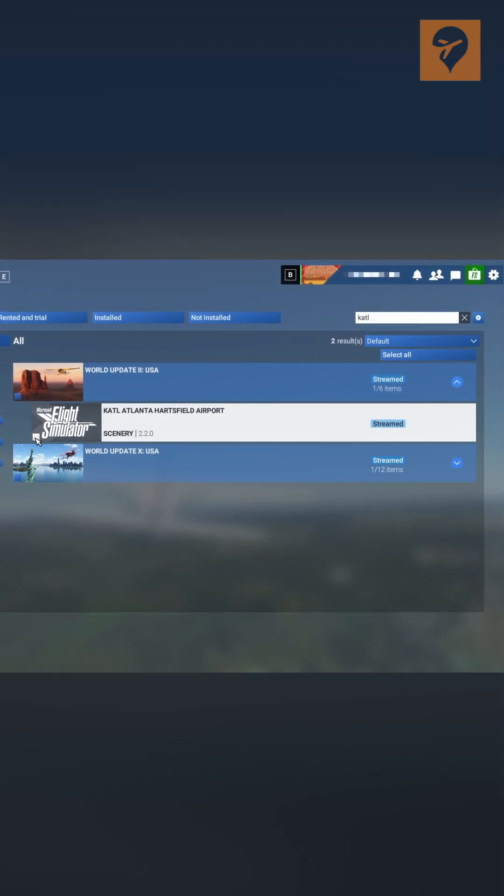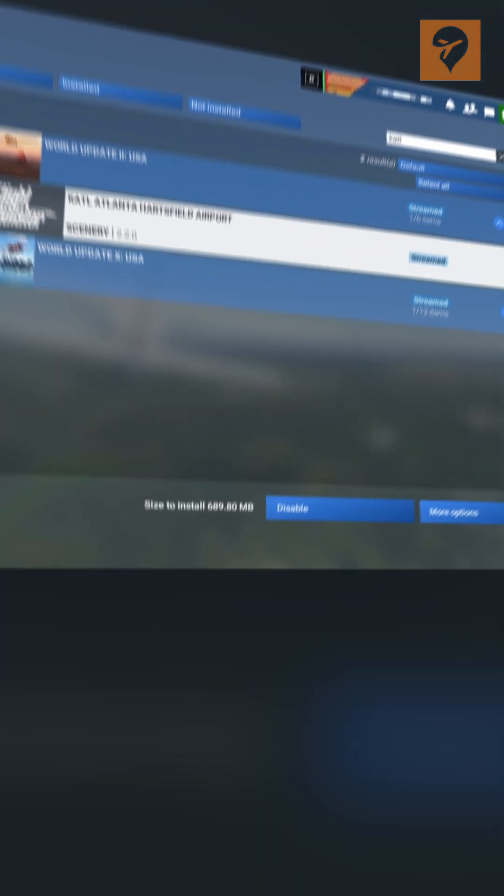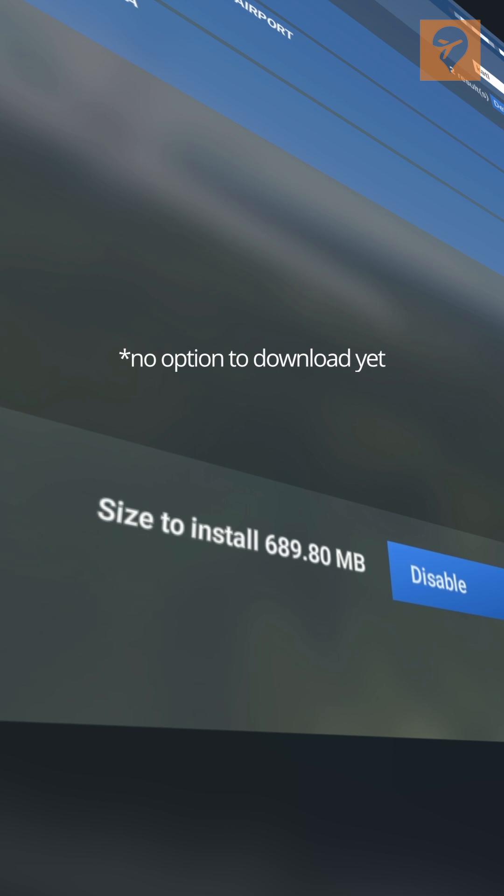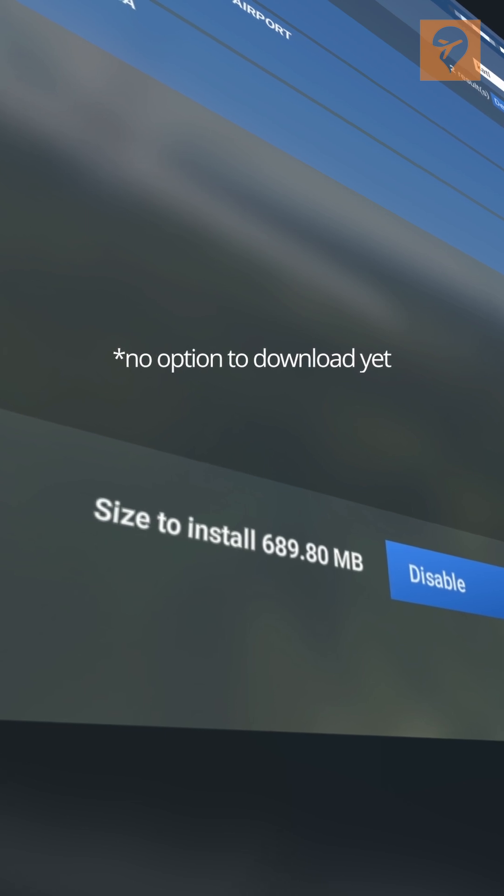Let's check that. At the bottom, you'll notice there is a size to install.